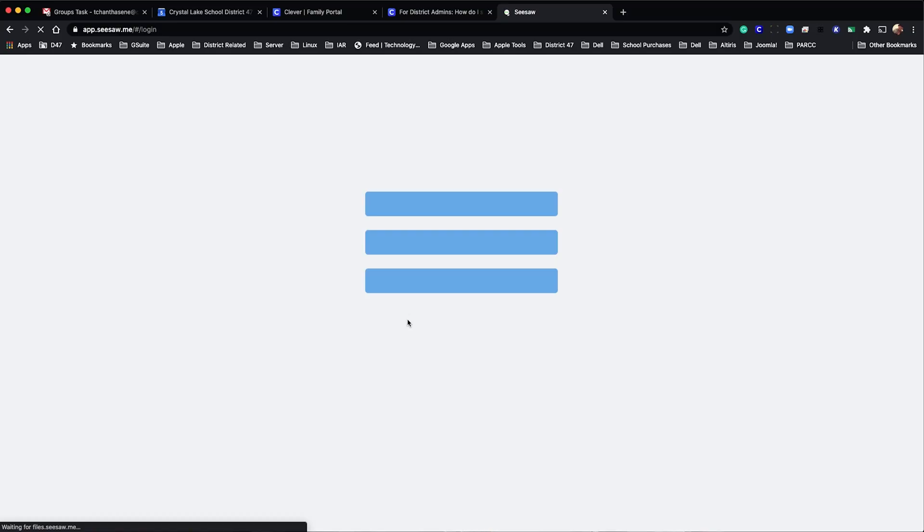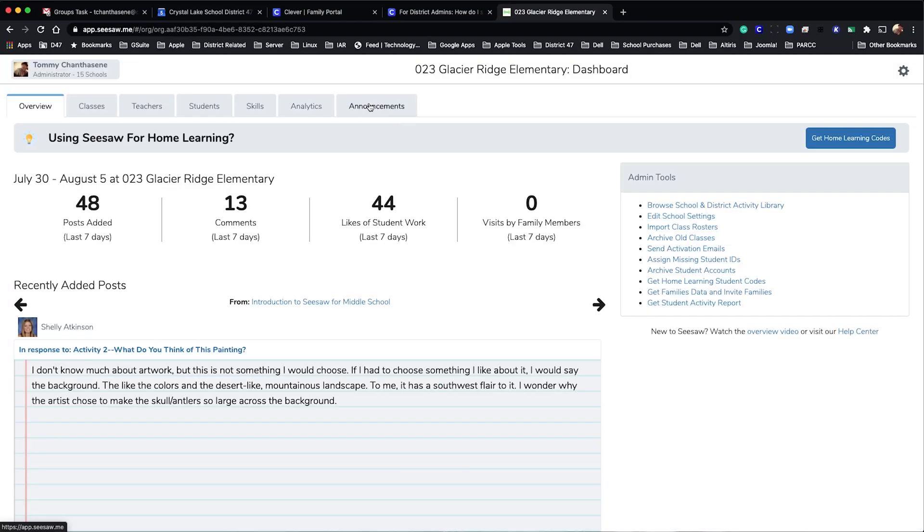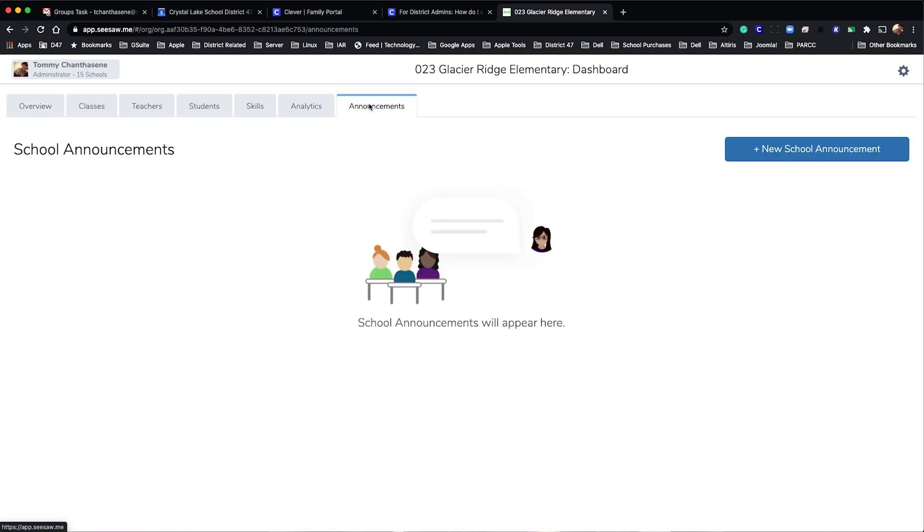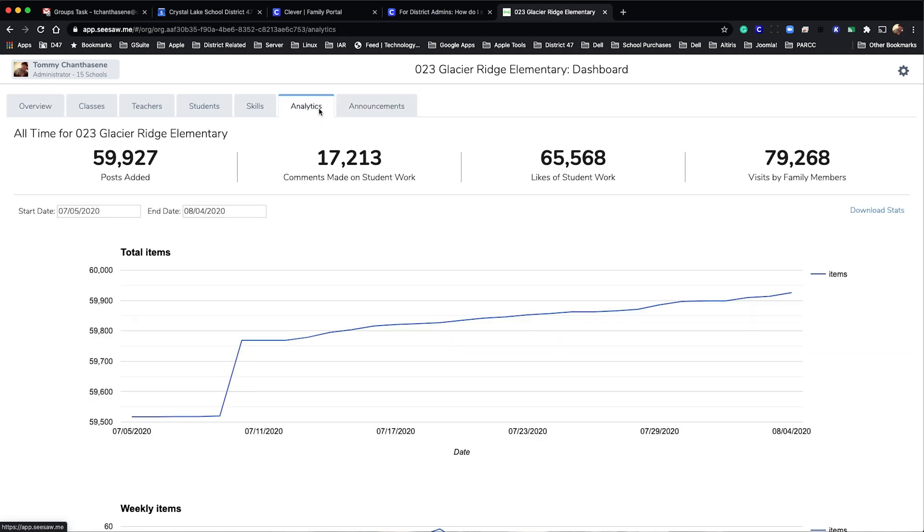In order for our district to appear as a cohesive unit, we should have a consistent routine. This year we're expanding our use of the Seesaw tool from pre-K through 8th grade. Expect to see details from our curriculum department regarding the PD options for this tool as well.